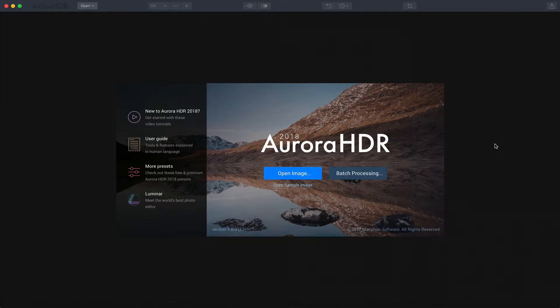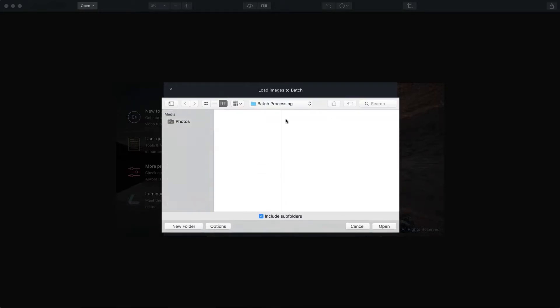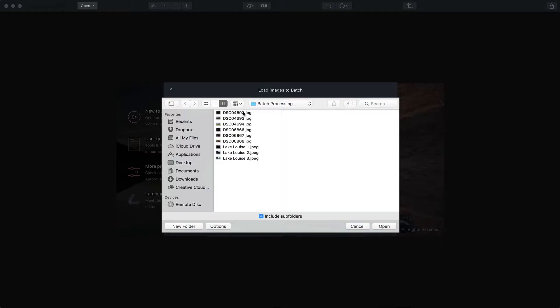So if you open Aurora HDR 2018, you come to this menu and you have batch processing as an option here. And I'm going to go ahead and click that. You can see that you can drag images or folders right there or you can just browse them on your desktop.